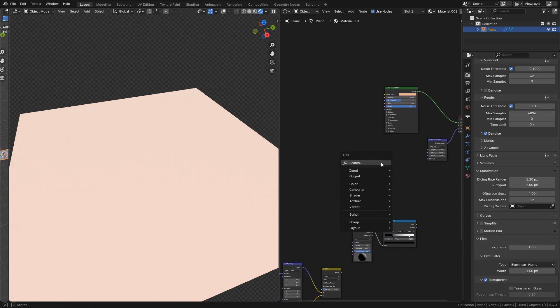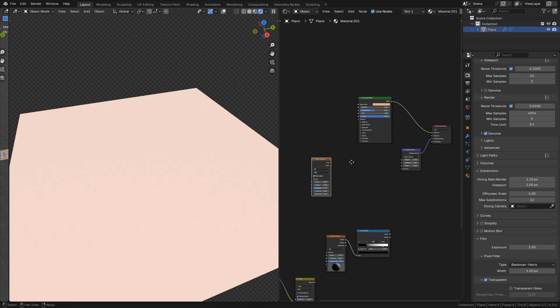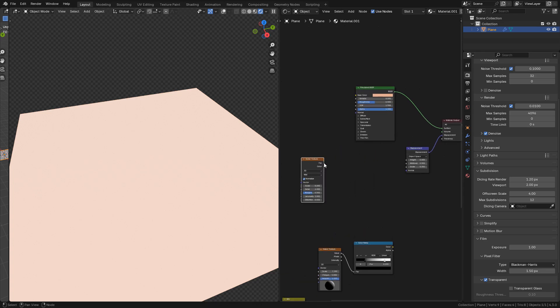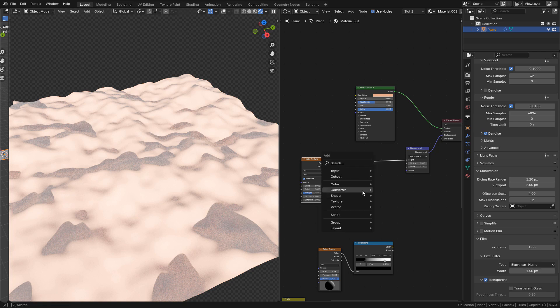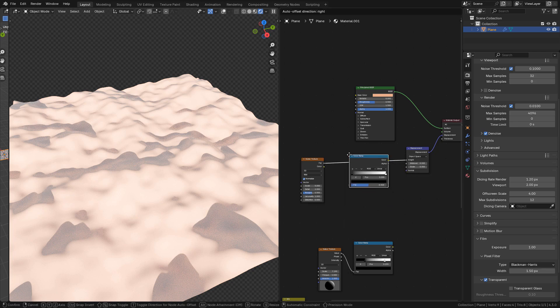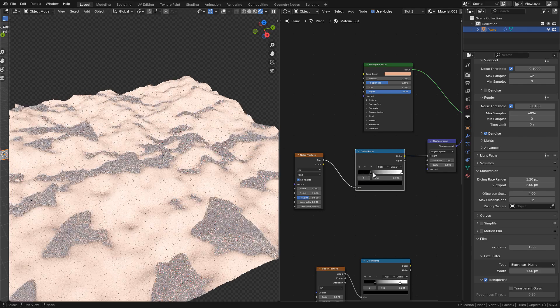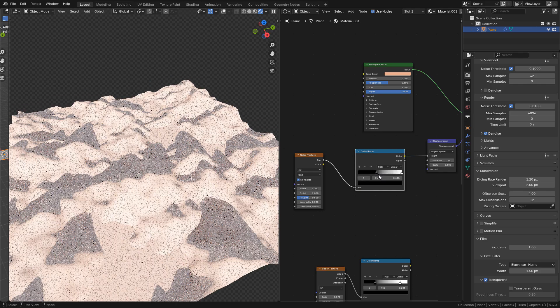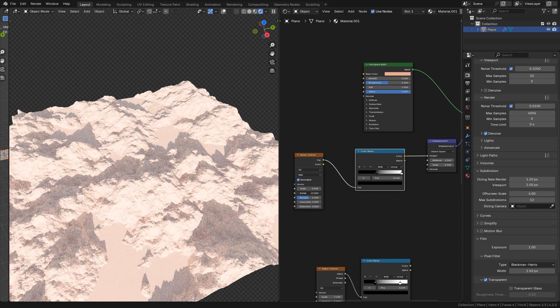And add a mix color. Now let's add a noise texture and connect to height. Again, add a color ramp. We can increase detail.